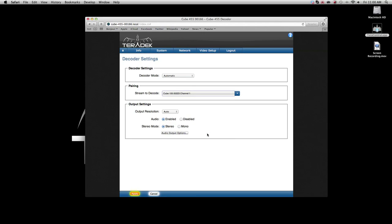If you wish to specify output resolution, you may choose that or leave it as automatic. When you have made these changes, click apply.